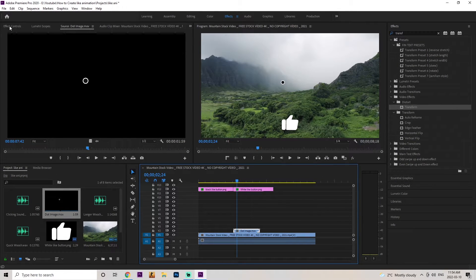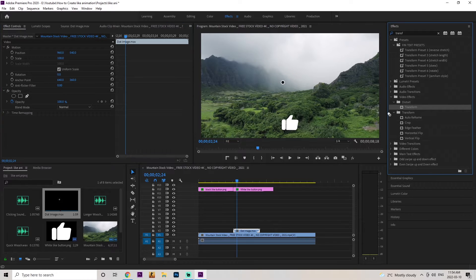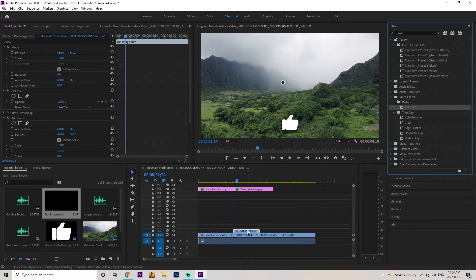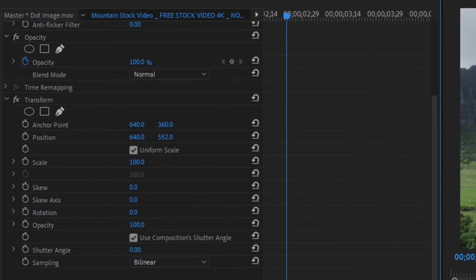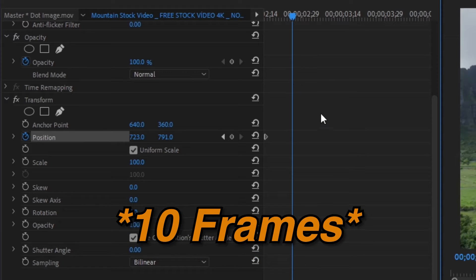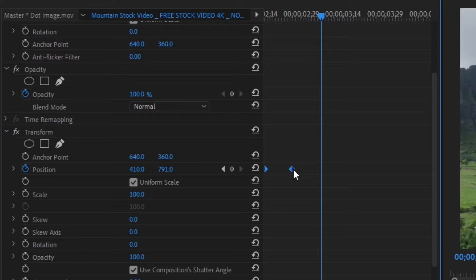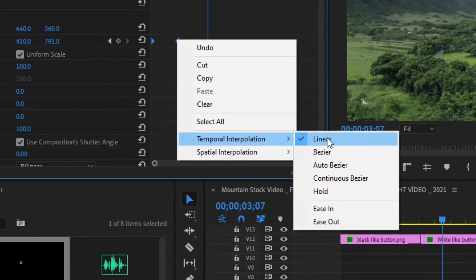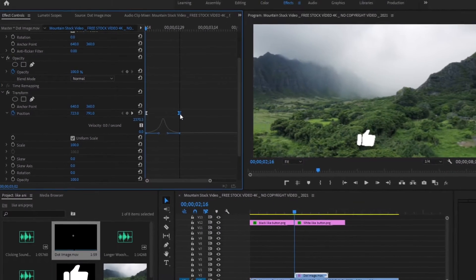Go to the effects panel and drag another transform layer right on top of the dot image. Make the dot go right underneath the like button so it's hidden — drag the position layer all the way down so the position is 723 and 791. Keyframe the position, drag about 10 frames of difference, then play with the position. Move it over to around 410. Clean it up with bezier keyframes: select both, go to temporal and bezier, zoom in, click the arrow to open up position, and go down and over and down and over. Make it a little bit longer — I think that's perfect.